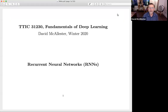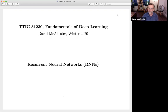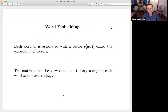Hello. In this unit we're going to continue to talk about natural language modeling and we're going to talk in particular about recurrent neural networks, RNNs, which until recently were the main workhorse for language modeling. And when we want to talk about language modeling or language applications, the first thing we should talk about is word embeddings.